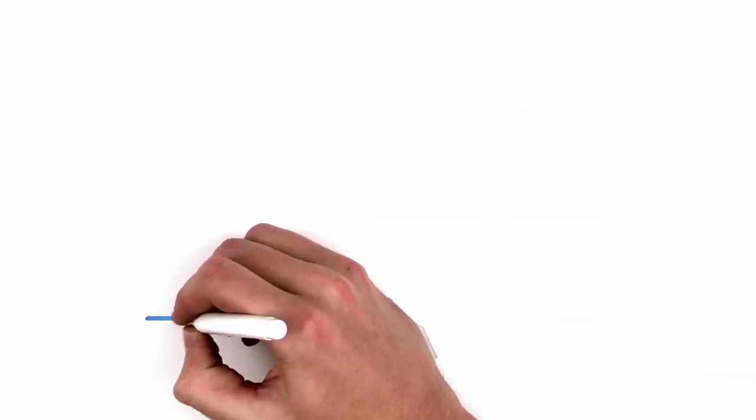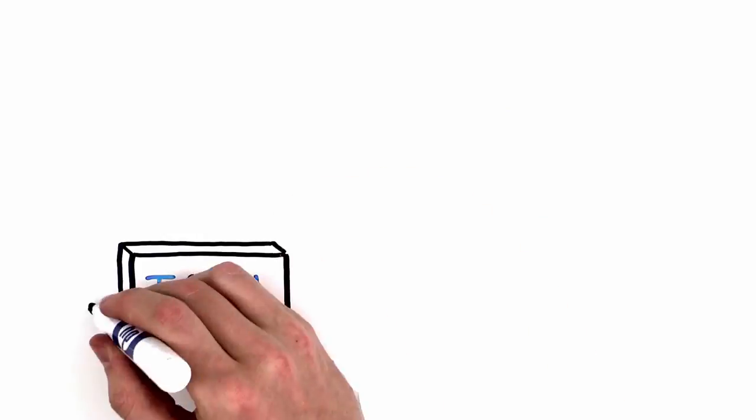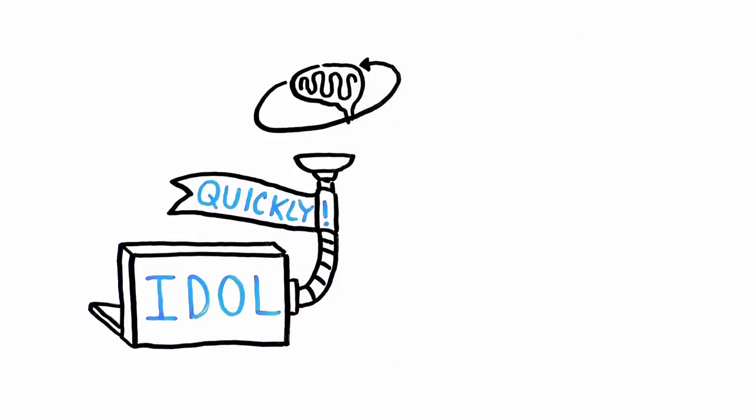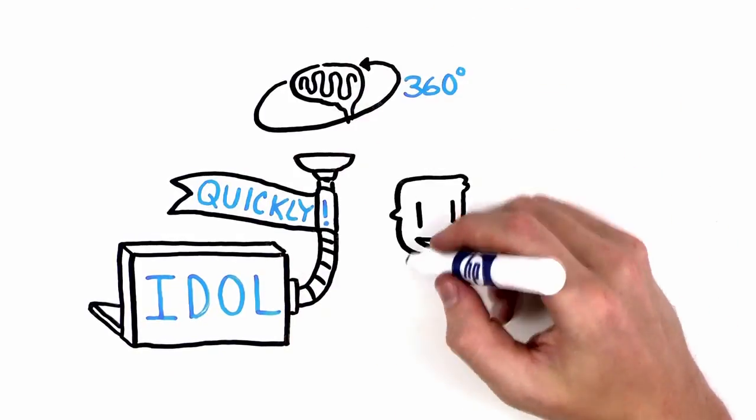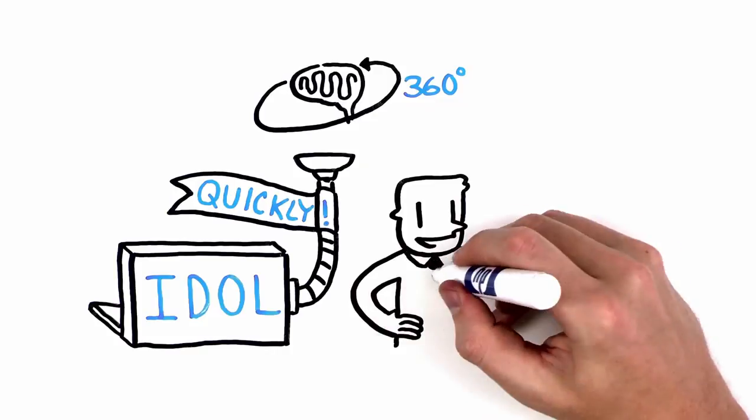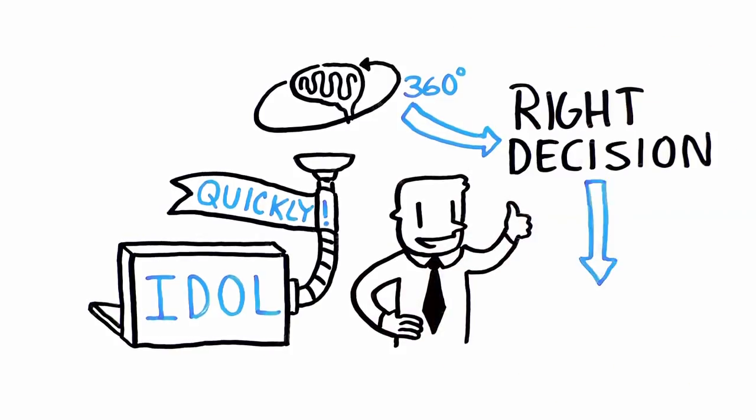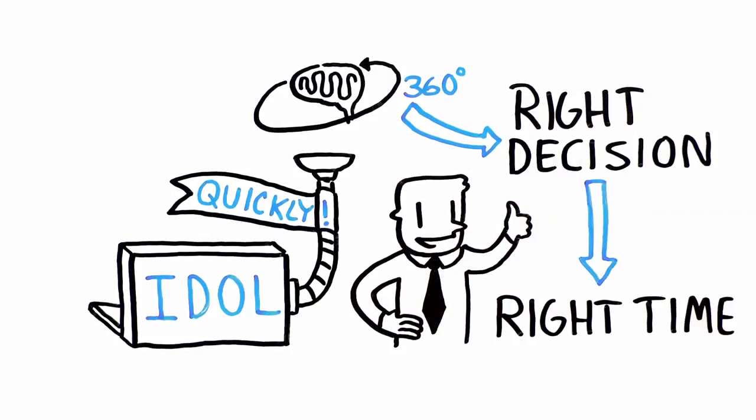HP IDOL delivers the 360 degree intelligence that truly matters to you, so you can make the right decision at the right time.